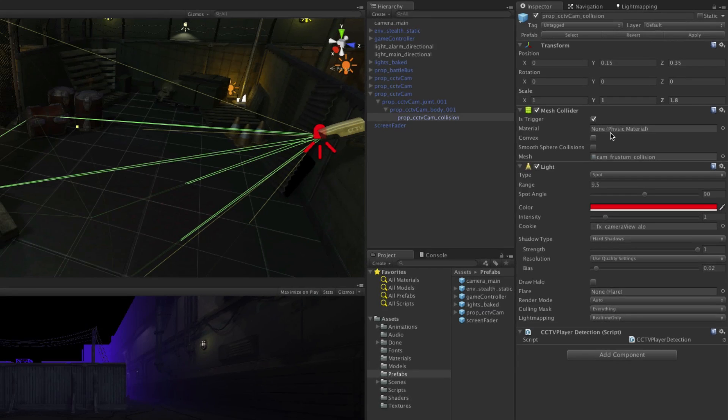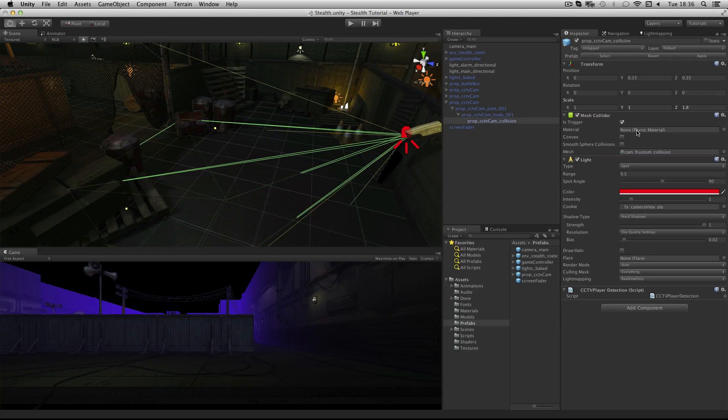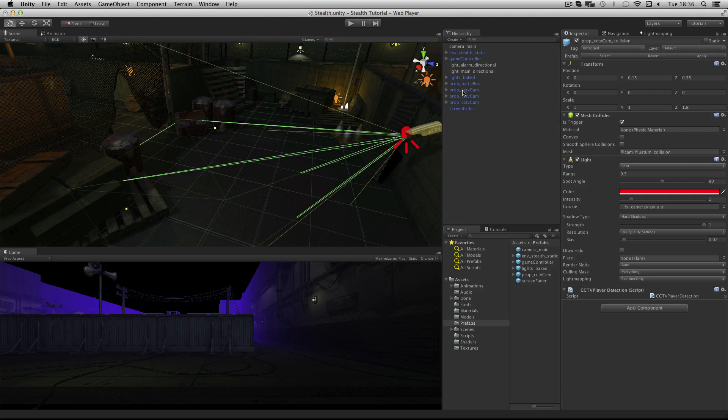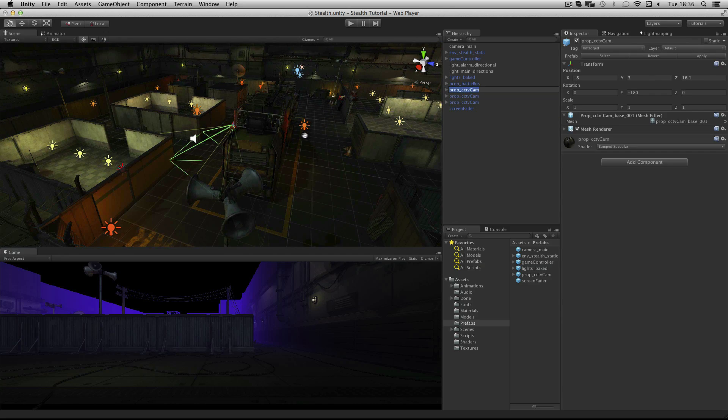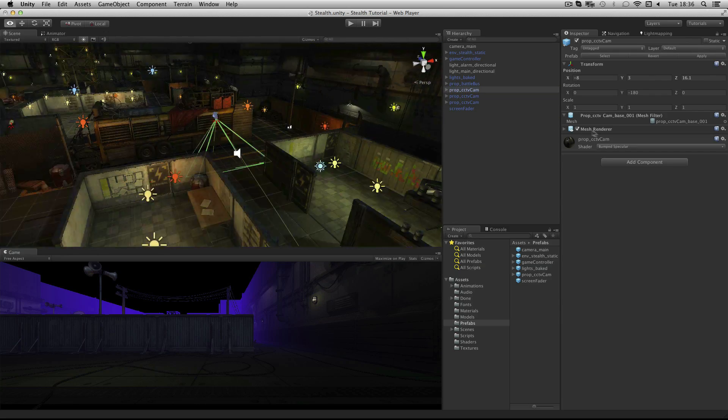We want the camera on the battle bus to be animated so we will return to working on this camera now. Re-select it and focus on it.